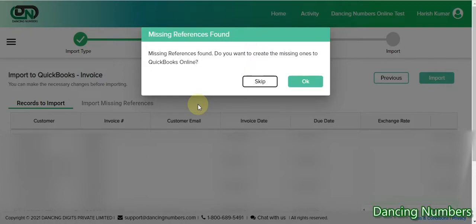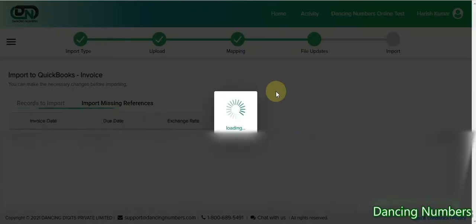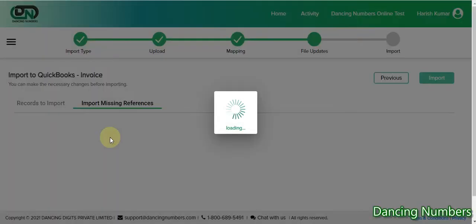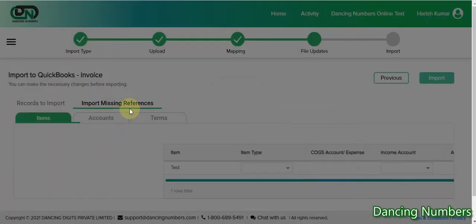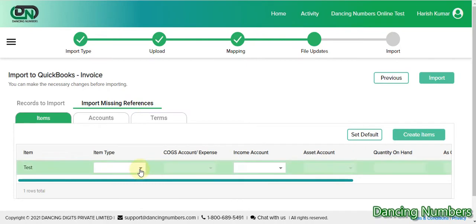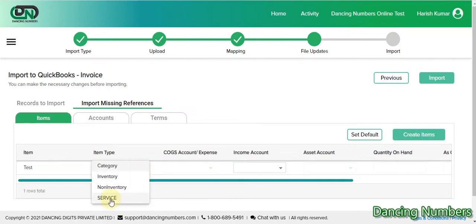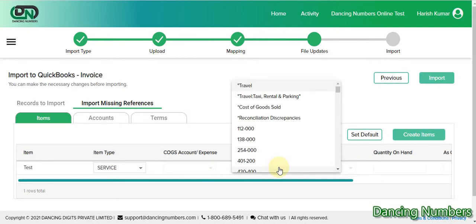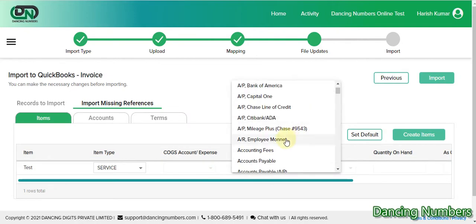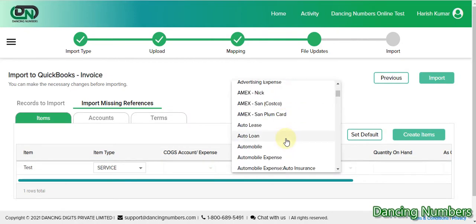It says 'Missing References'. Missing references means that if you have a new customer or a new item which does not exist in QuickBooks yet and you would like to create it. I'm going to click 'OK' and it takes me to the 'Import Missing References' screen. Here's my test item — I'm going to choose 'Service' for this example and select an account.